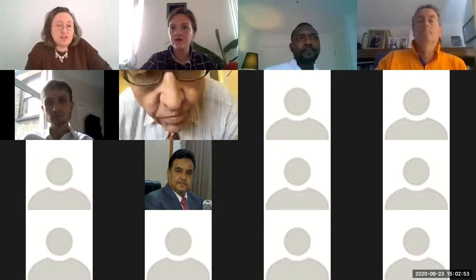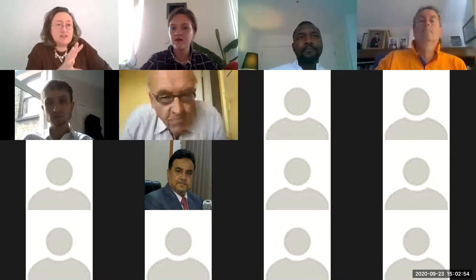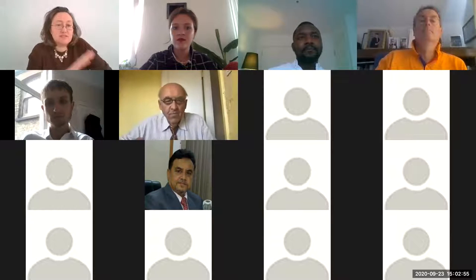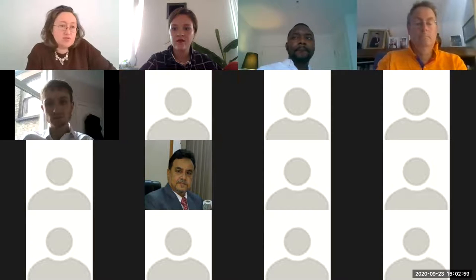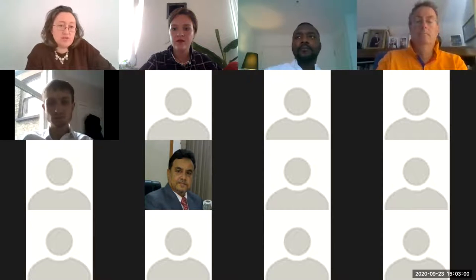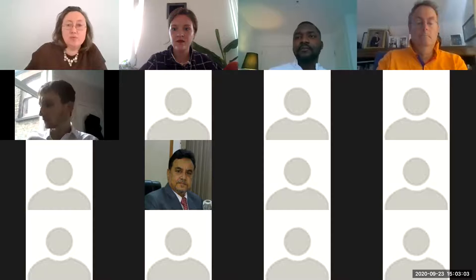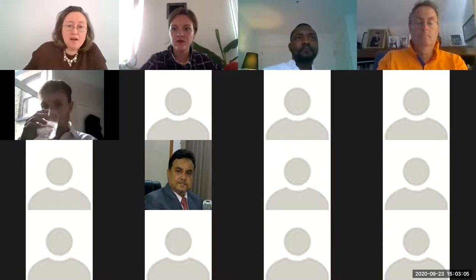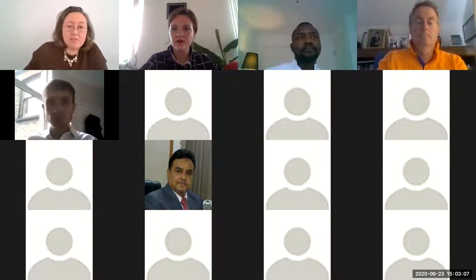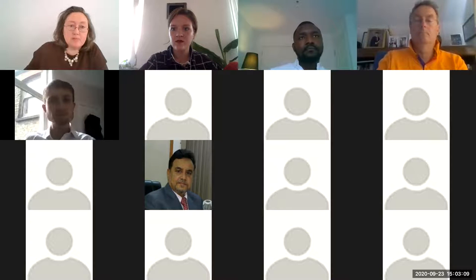Thank you to him, thank you to the other speakers, and thank you to everybody for joining us. Before I hand over to the speakers, I'm going to quickly say a few words about where we're at with this webinar series.